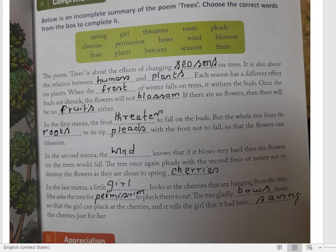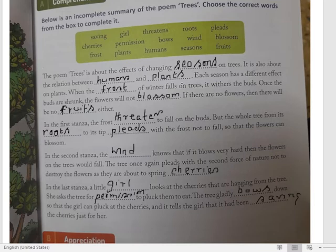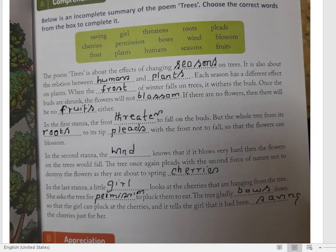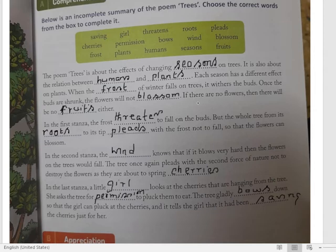The poem 'Trees' is about the effects of changing seasons on trees. Yeh mausam ka badalne ka asar ped par jo padta hai — seasons ka badalne ka asar ped par jo padta hai, uski baare mein hai. It is also about the relationship between humans and plants. Is poem ka ek aur vishay hai — insaan aur ped ke beech mein jo rishta hai. Each season has different effect on plants — har ek mausam ka ped par alag-alag asar padta hai. When the frost of winter falls on the trees, it withers the buds — phool ki kaliyon ko sukha deta hai. Once buds are shrunk, the flowers will not blossom — ek baar jab phool ke buds sukh jaate hain, to unse aur phool nahi khilte. If there are no flowers, then there will be no fruits.